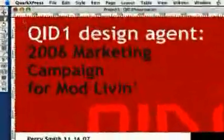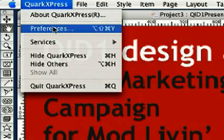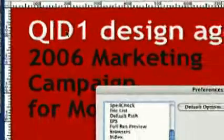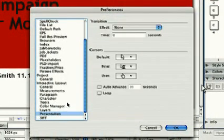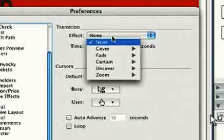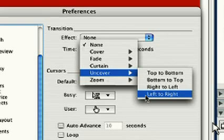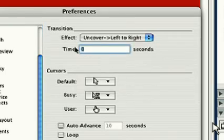Start by going to Interactive Preferences under the QuarkXPress menu. Select Presentation from the menu on the left. Under Transition Effect, we will select Uncover and Left to Right. We'll enter two under Time to make each transition last two seconds.